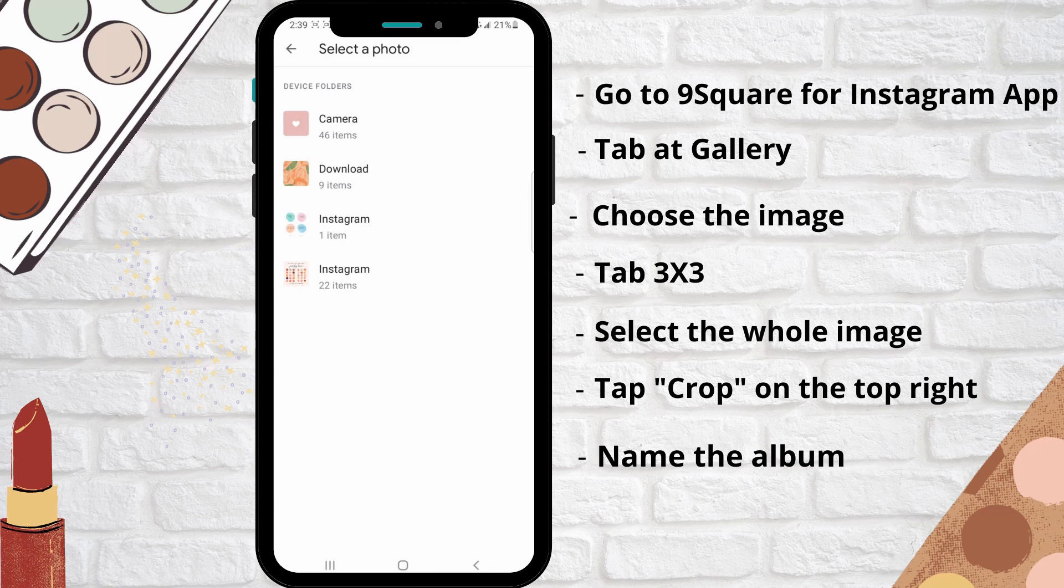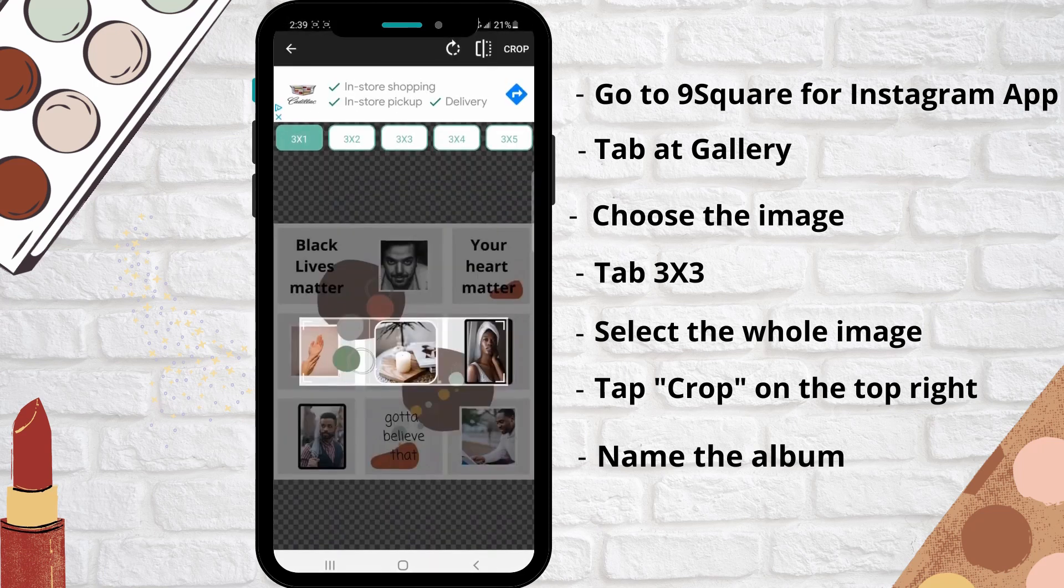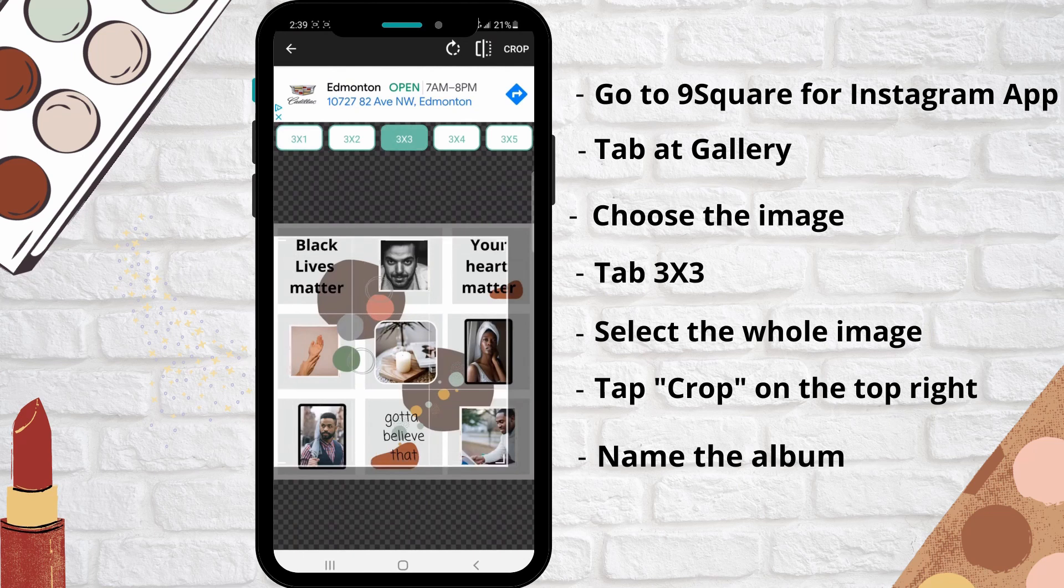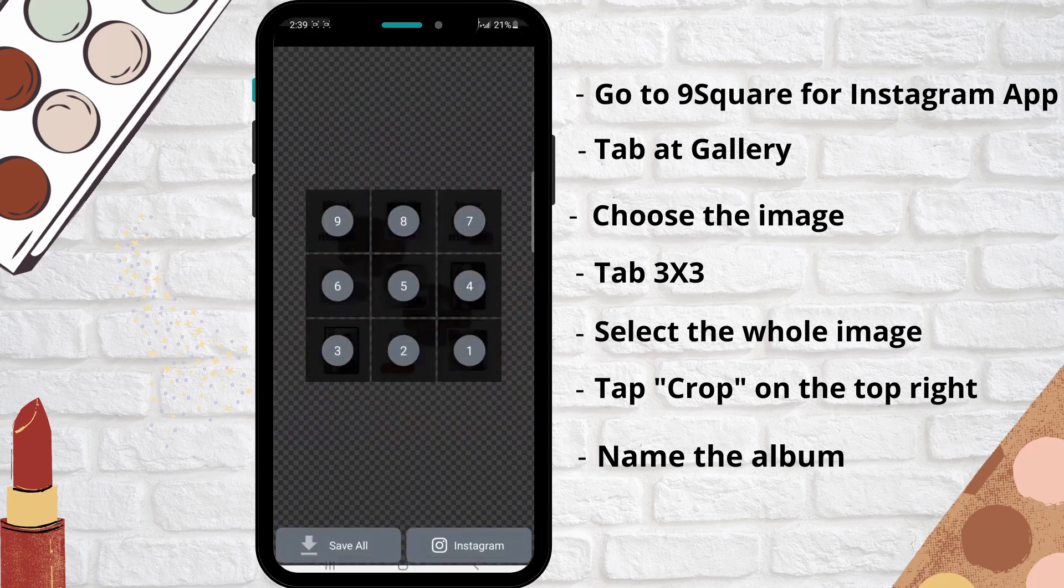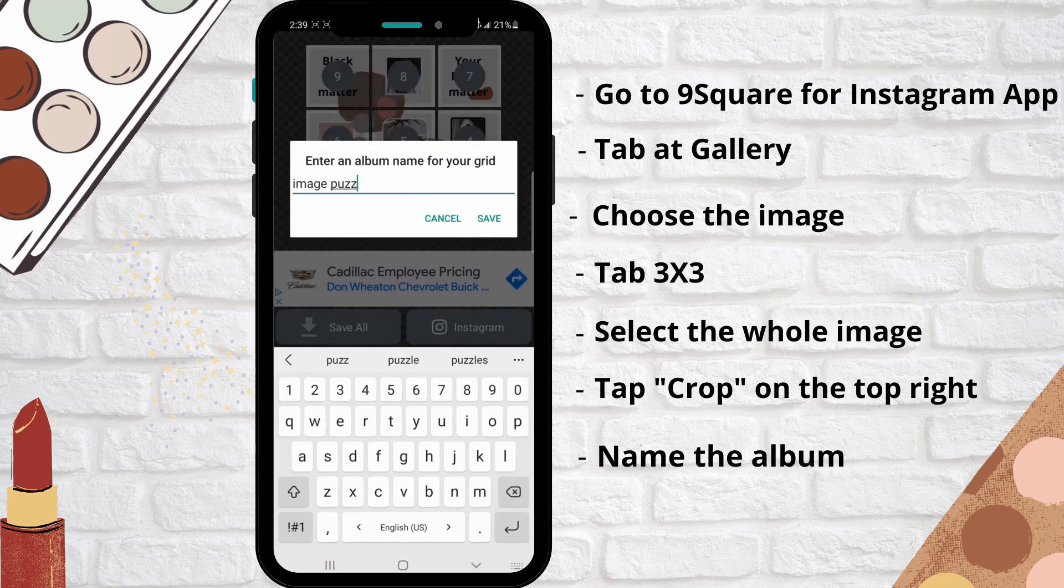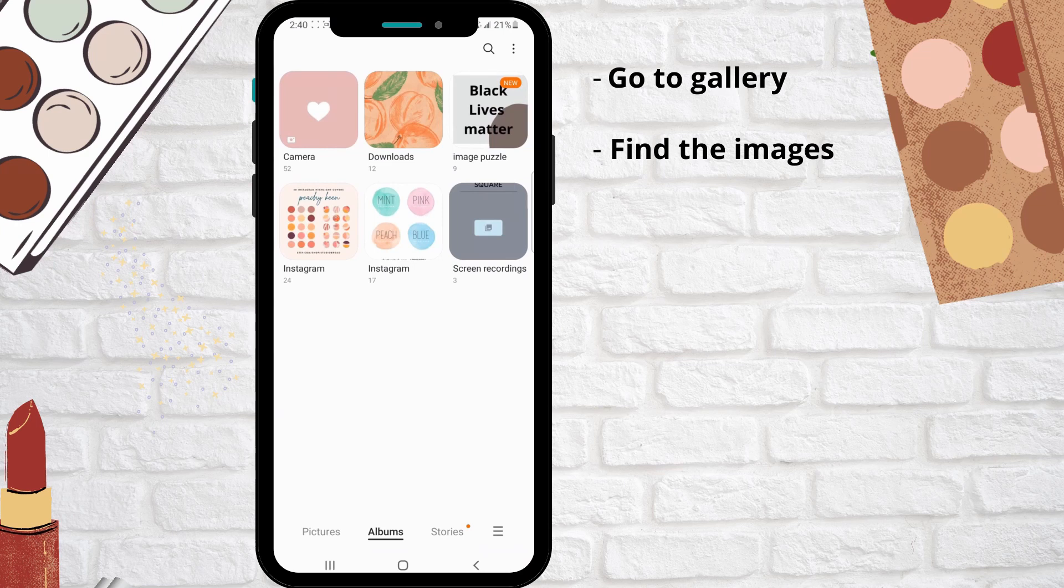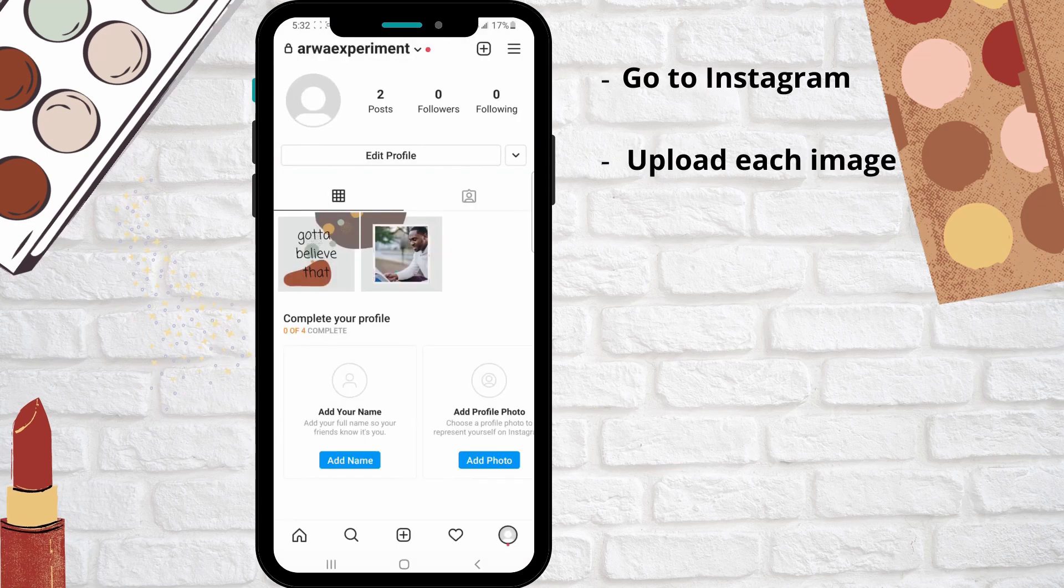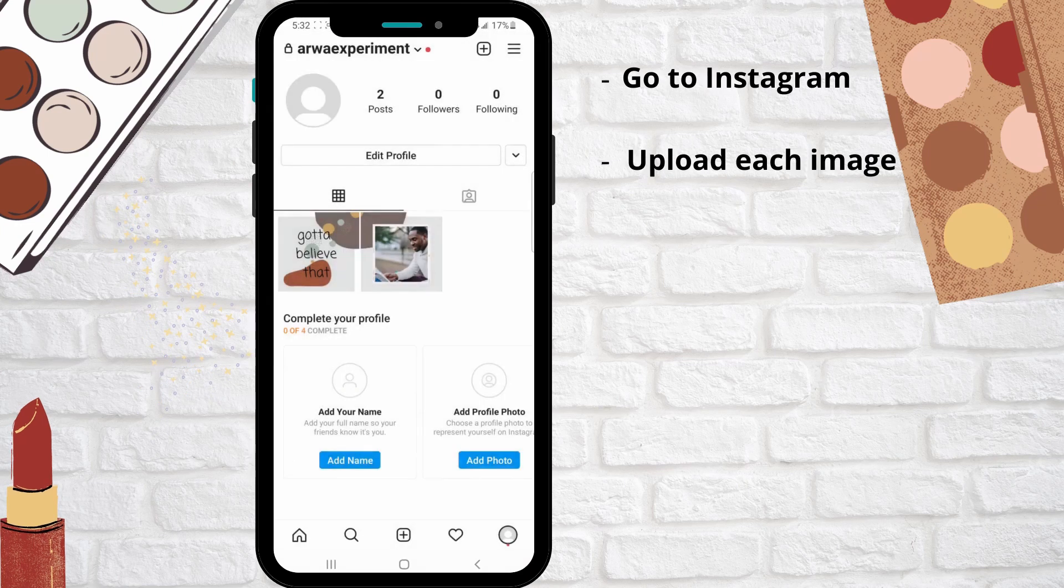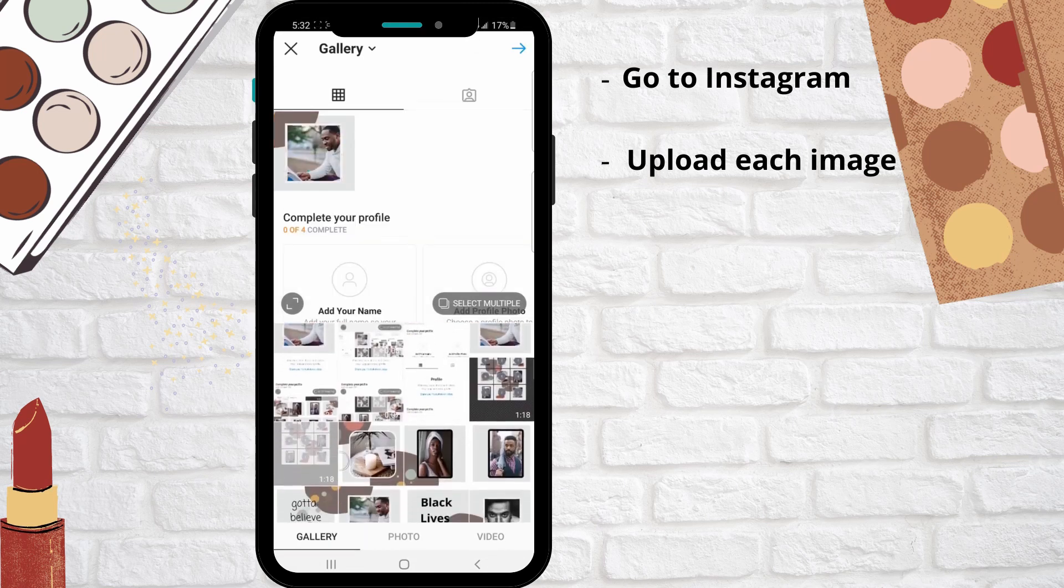Then select three by three and select the whole image. Now tab crop, click save all and name the album. Go to gallery and find the images. Go to your Instagram and click feed and select the images one by one till you make the puzzle feed.